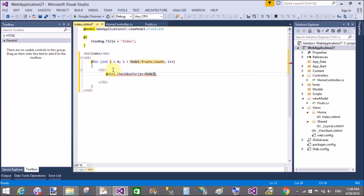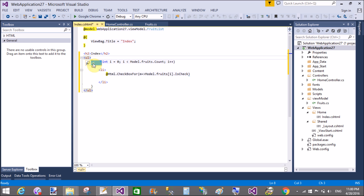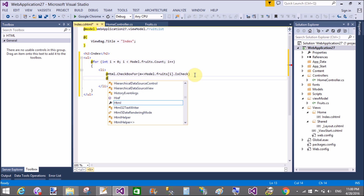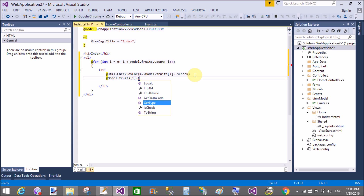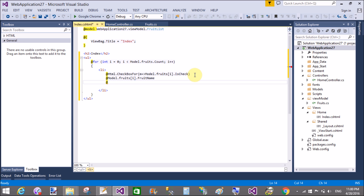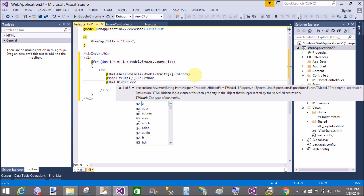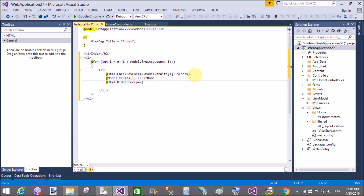Add Html.CheckBoxFor with Model.Fruits[i].IsChecked for the checkbox. Also use Html.LabelFor or display the name with Model.Fruits[i].FruitName. Also add Html.HiddenFor for the ID and the FruitName, so Model.Fruits[i].FruitID and copy for the name.